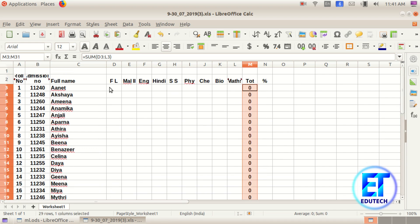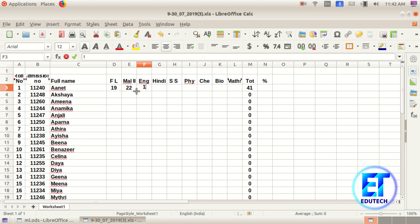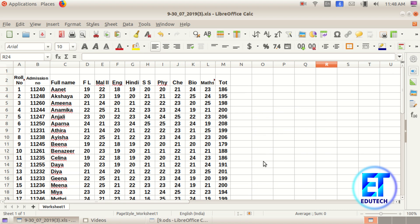Now we have to enter the mark. We have to enter the subject mark out of 25. We have to make the title of the machine and enter the mark here. Now we have to update the mark. Here we are printing out the mark. This is the mark.